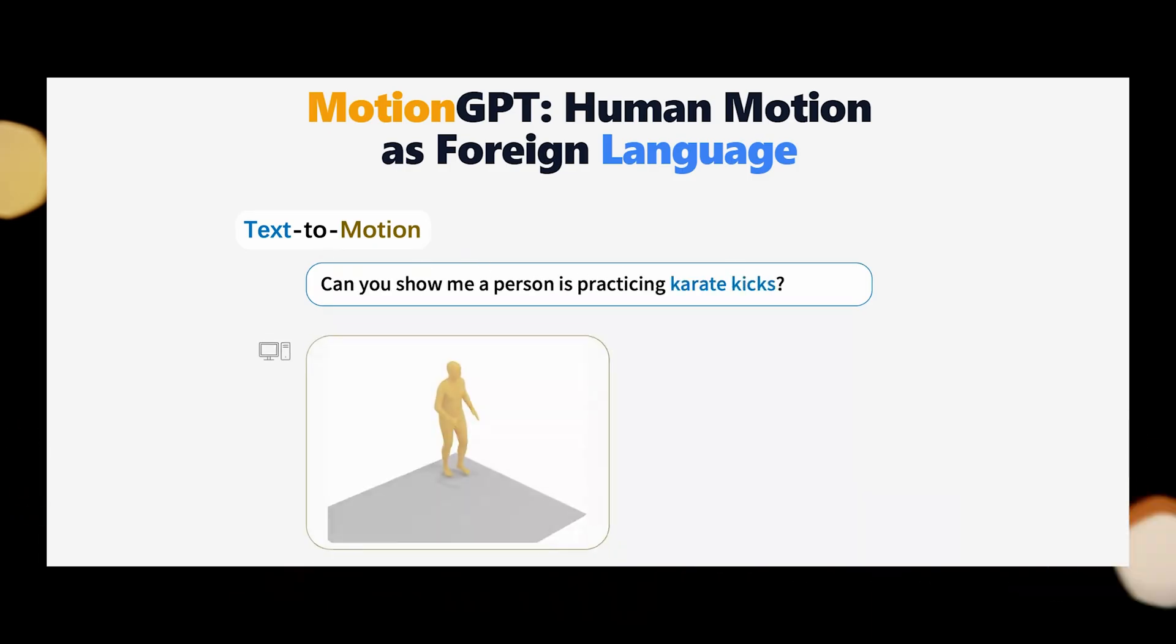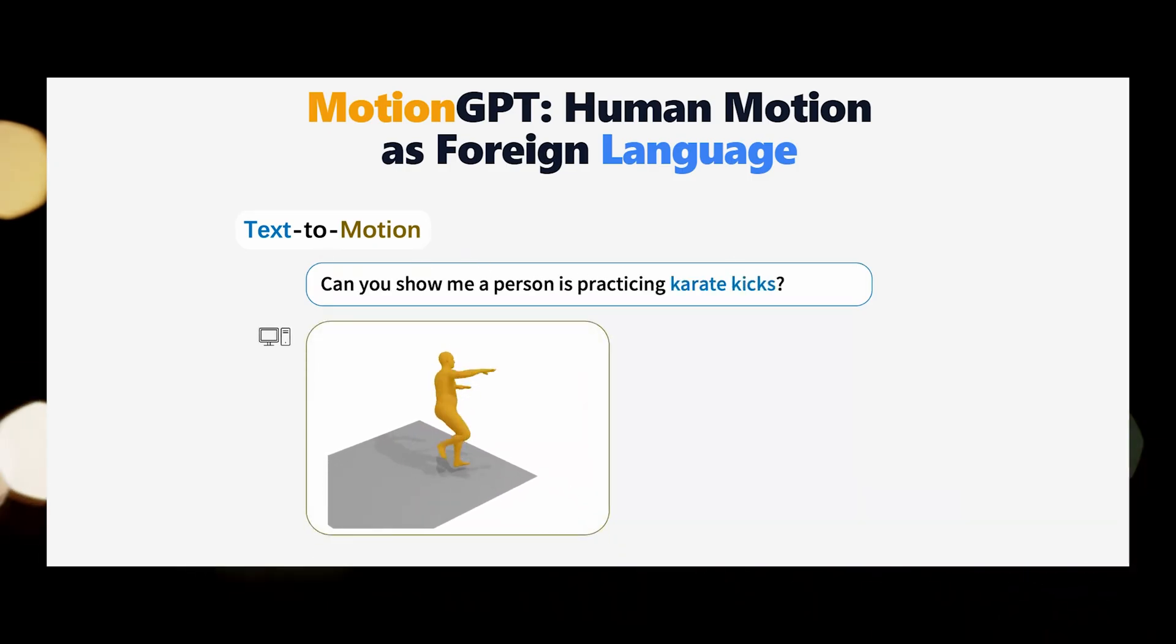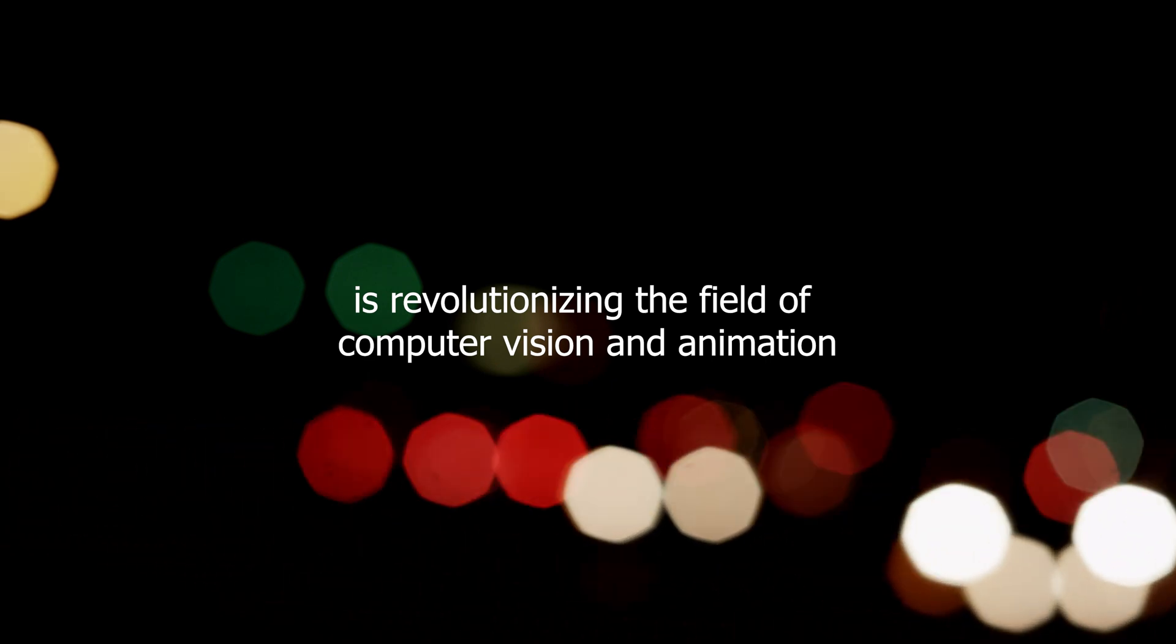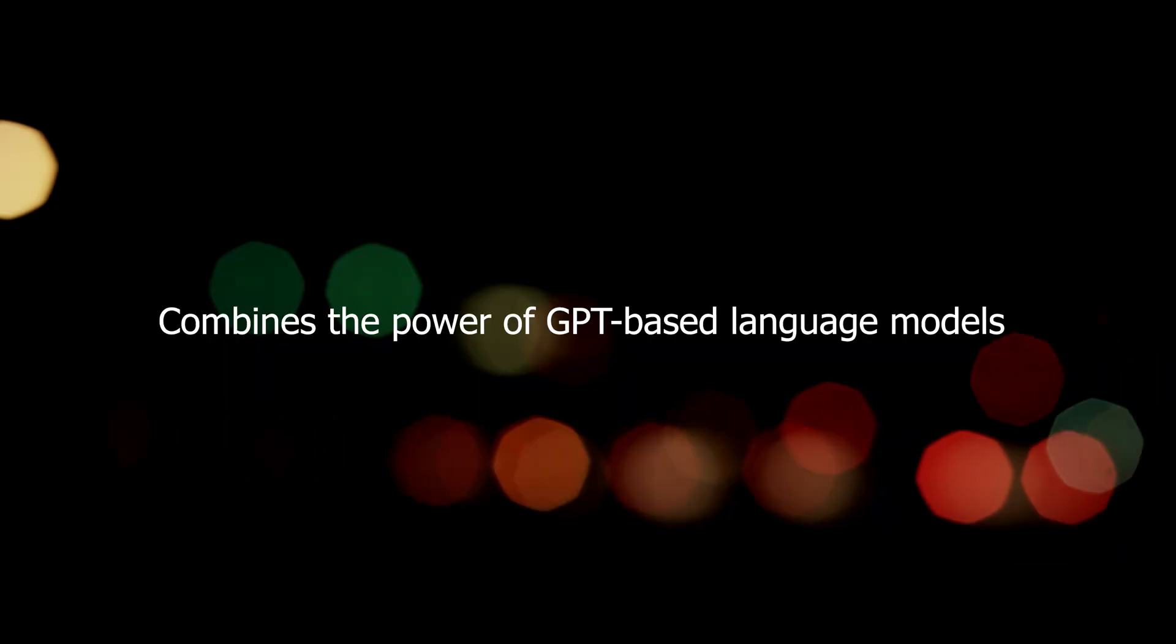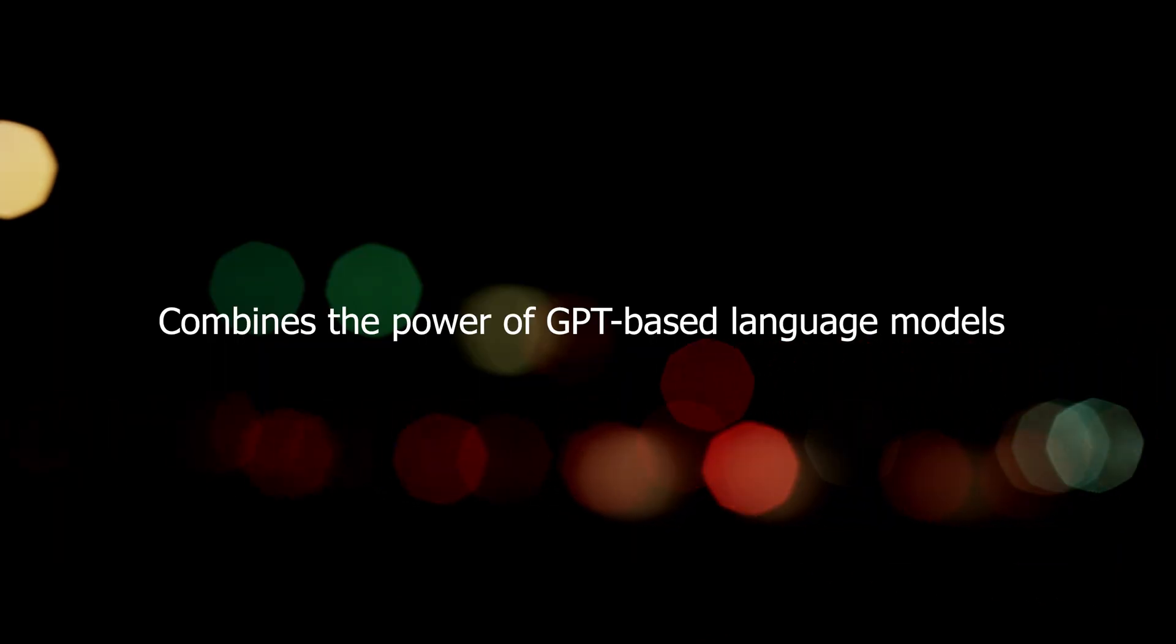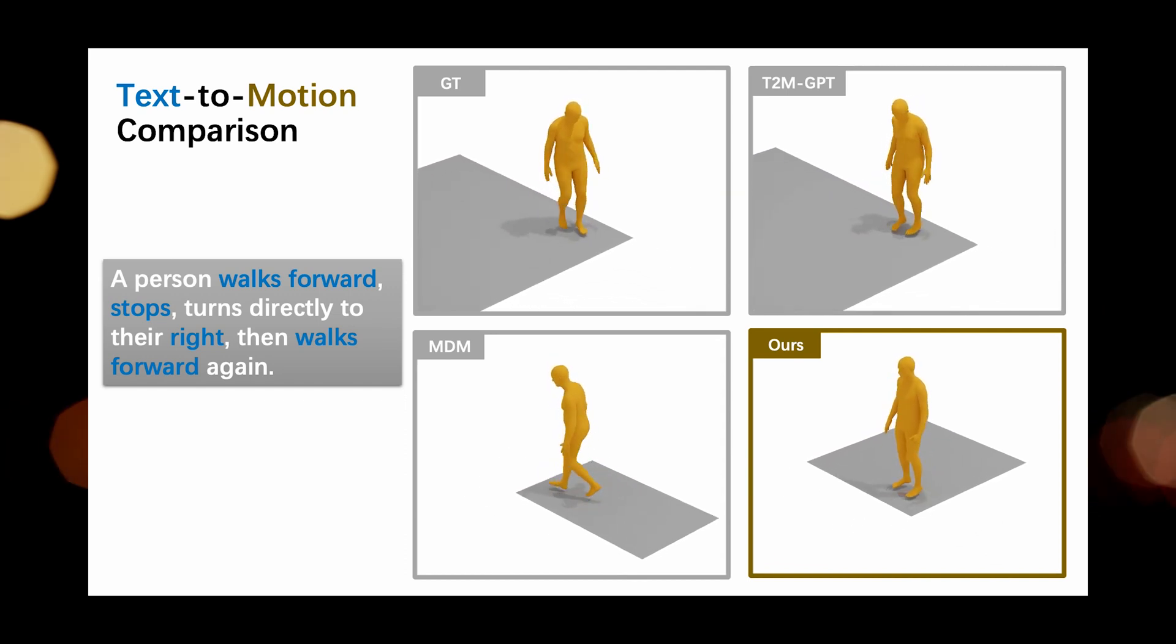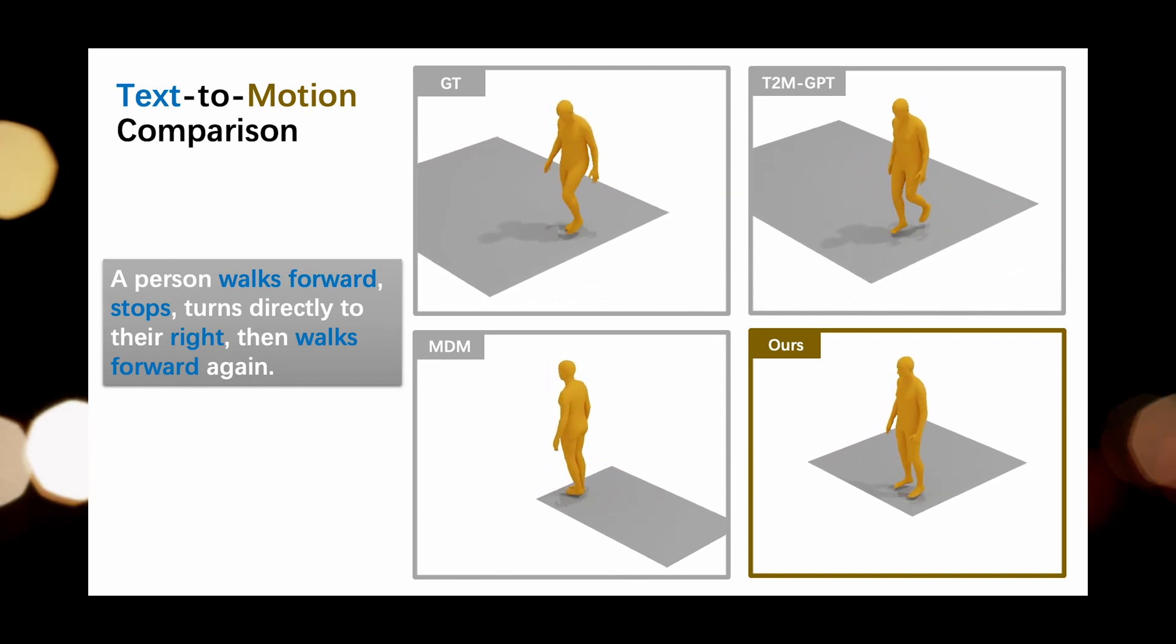Motion GPT, a remarkable AI model developed by researchers, is revolutionizing the field of computer vision and animation. The model, described in a recent research paper, combines the power of GPT-based language models with the ability to generate 3D human motion from textual descriptions.